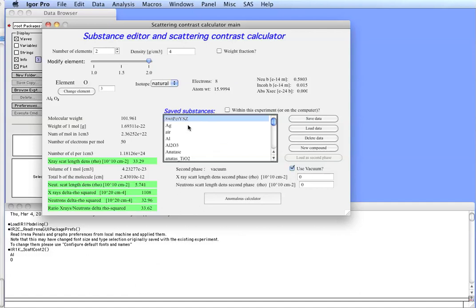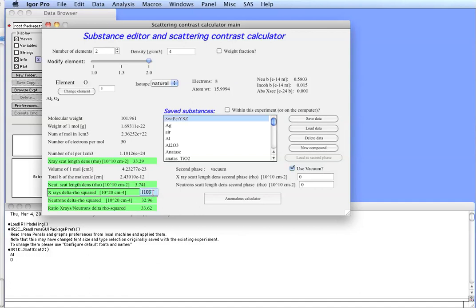So, here we can calculate, here we can load the parameters. Now, let's assume you have aluminum oxide and vacuum. Vacuum would be, for example, voids because they typically have a density of vacuum. So, you would have voids in aluminum oxide. In that case, your free electron approximation contrast is about 1110 to the 20 cm to minus 4. For neutrons, you have 32.96, and the ratio between x-rays and neutrons is about 33.62.